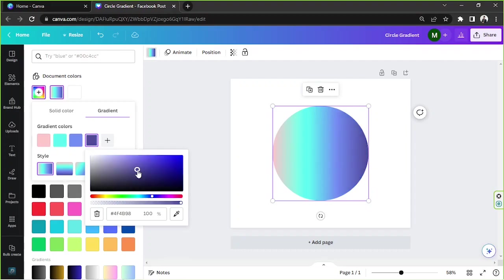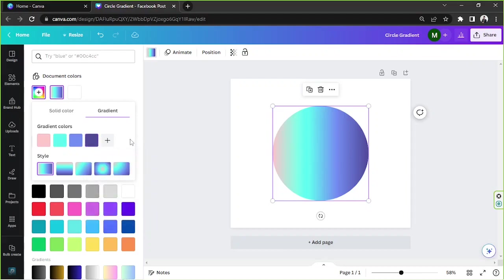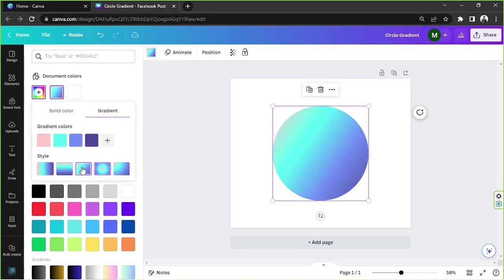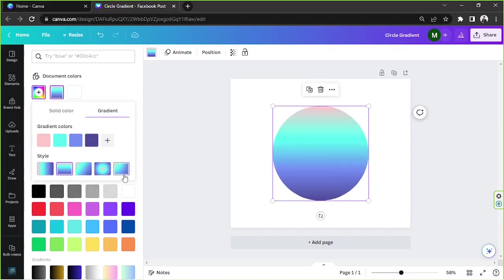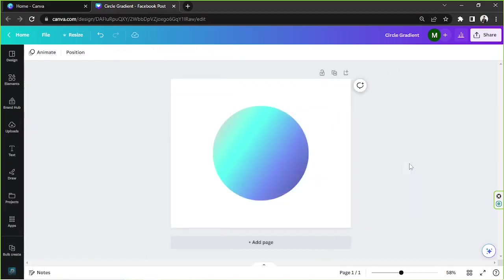Apart from the colors, you can also change your gradient's style or look here in the style section. I think I like this one.